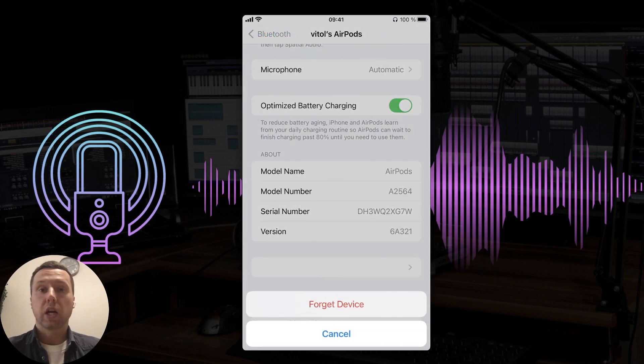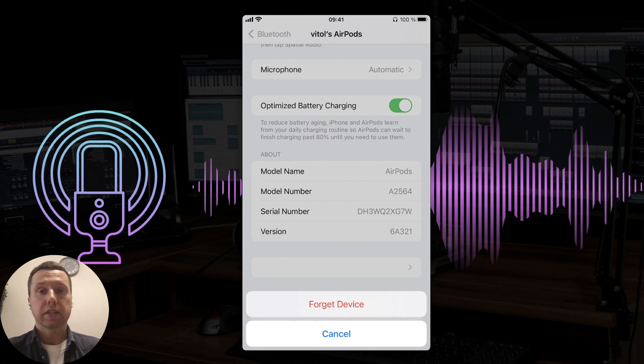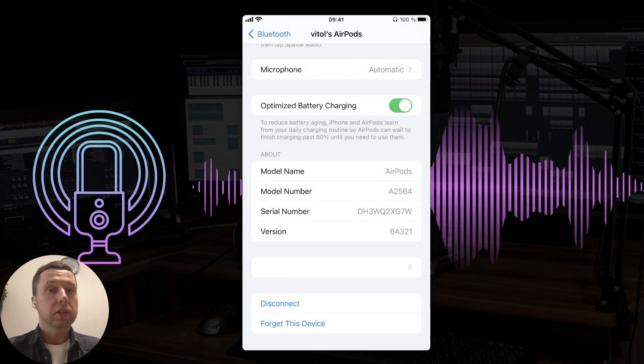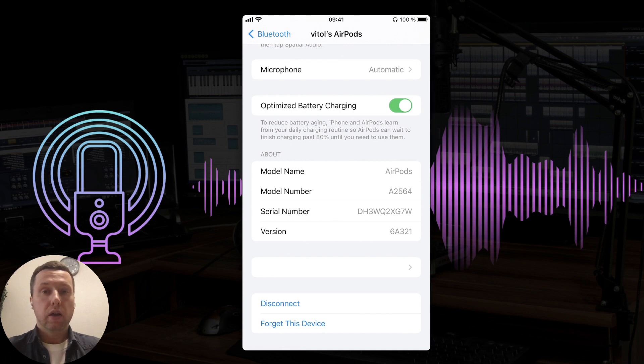Now that we are sure that the device is connected to the iPhone and ready to go, we can choose which device will play audio. There are two ways to do this.